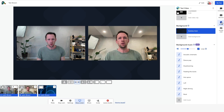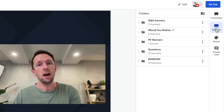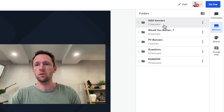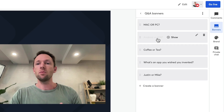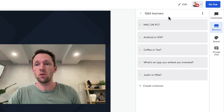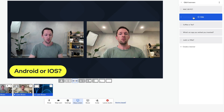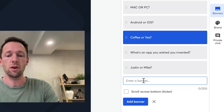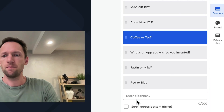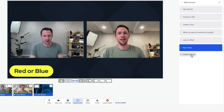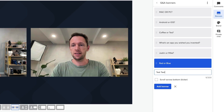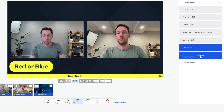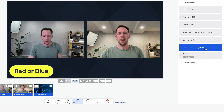Coming back up to Banners, this is where you can create — either while you're live or pre-configured beforehand — any text or titles you want to use in your stream. You can categorize and group these into folders. Under Q&A Banners, we've got some questions we could bring up and ask our guests or viewers, like Mac or PC, Android or iOS, coffee or tea, and we can trigger these while we're live. We can also quickly add a new one, like Red or Blue, and hit Add Banner to show it. We also have the ability to create a scrolling banner across the bottom. We create it, select it, and it will have that text scrolling across the bottom. To hide these, we just click on them again and they are disabled.